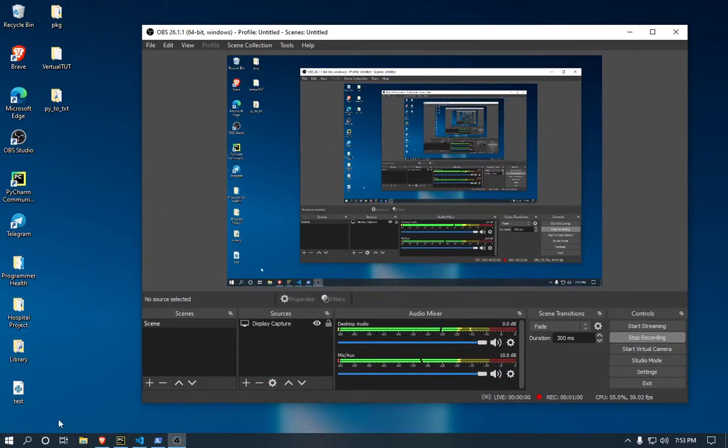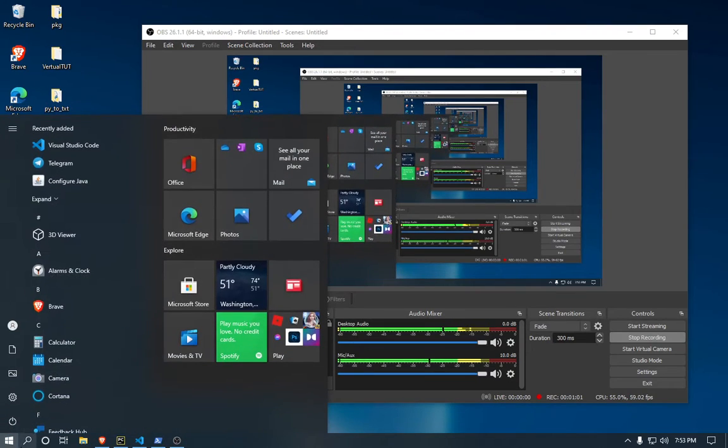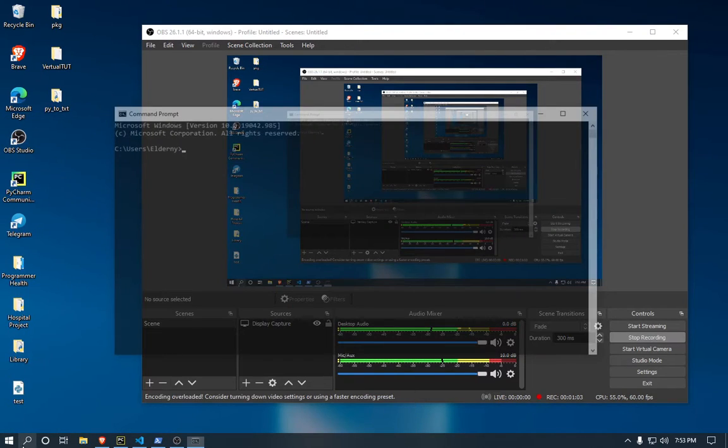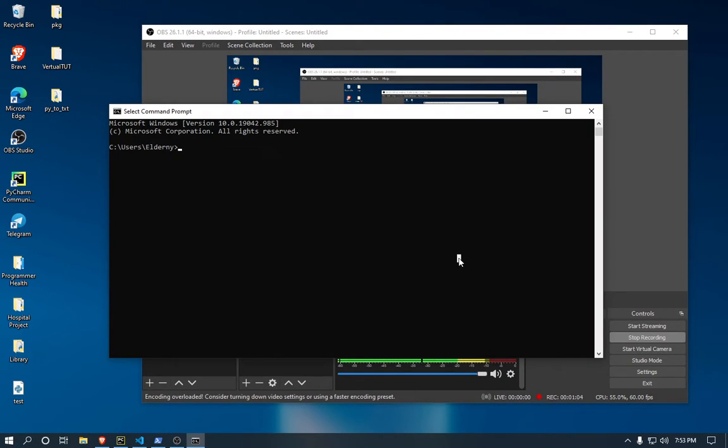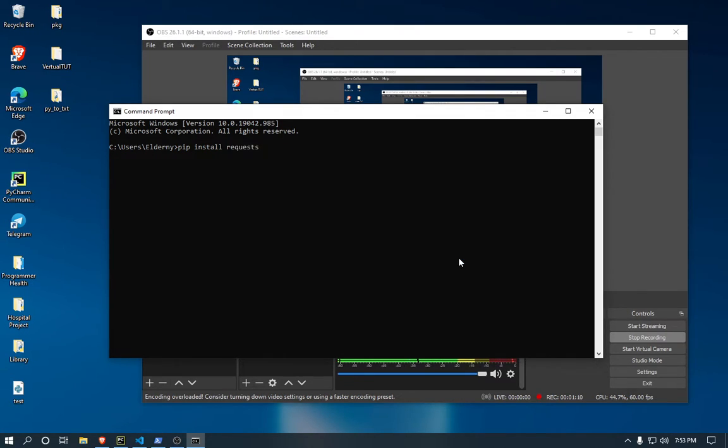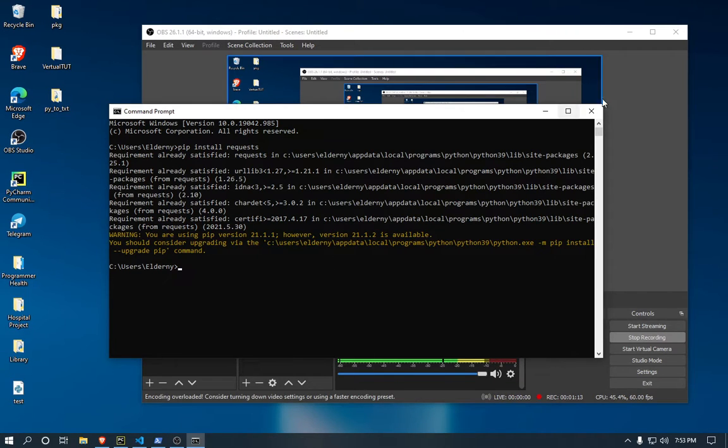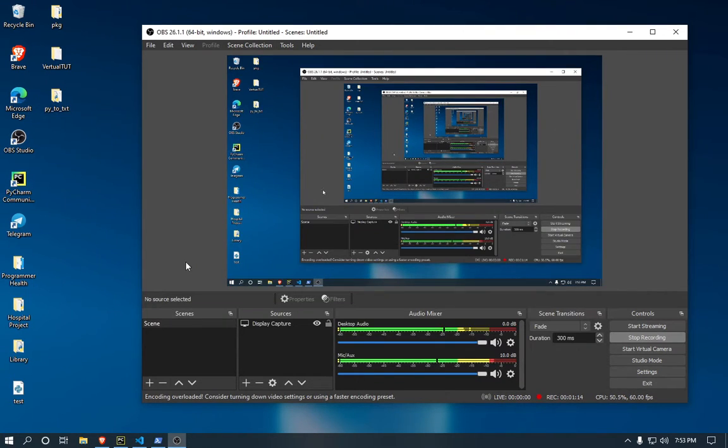After you've downloaded and installed Python, what you need to do is search for CMD command prompt. Here you need to just type pip install requests. You need to hit enter so they're gonna install the requests module into your PC, you don't need to worry about that.